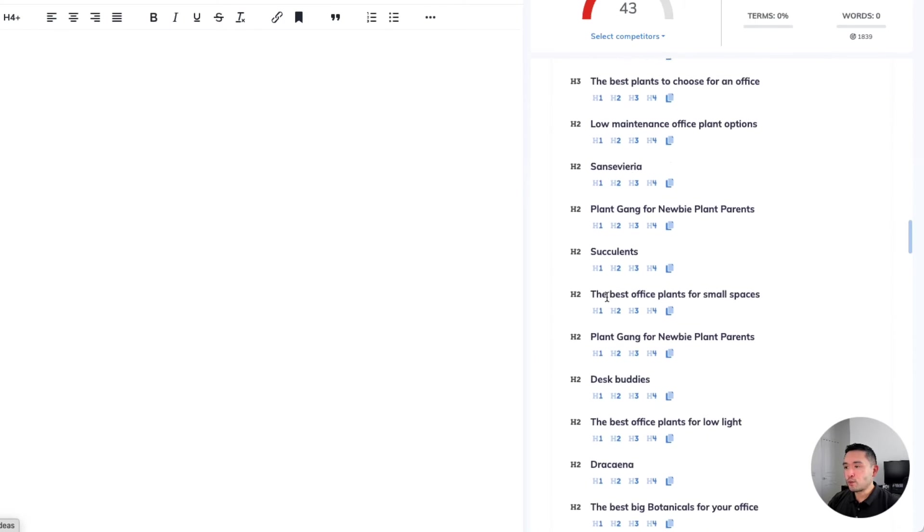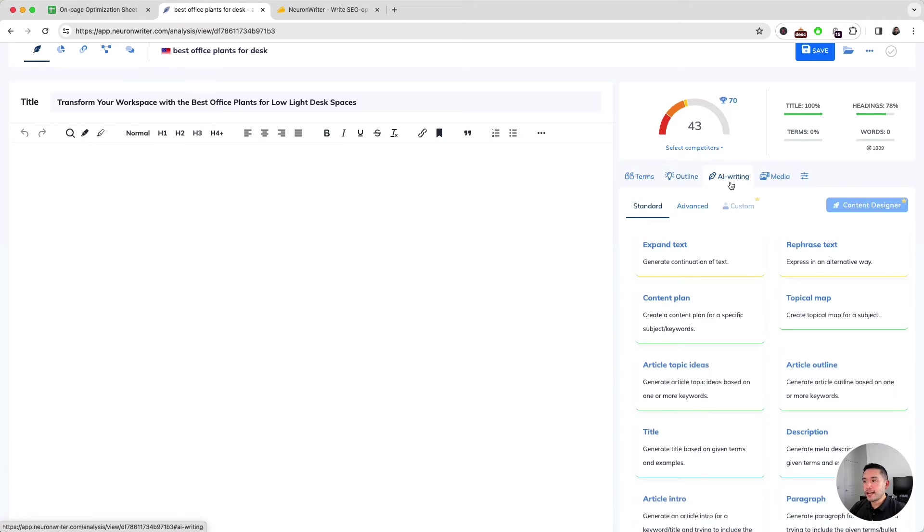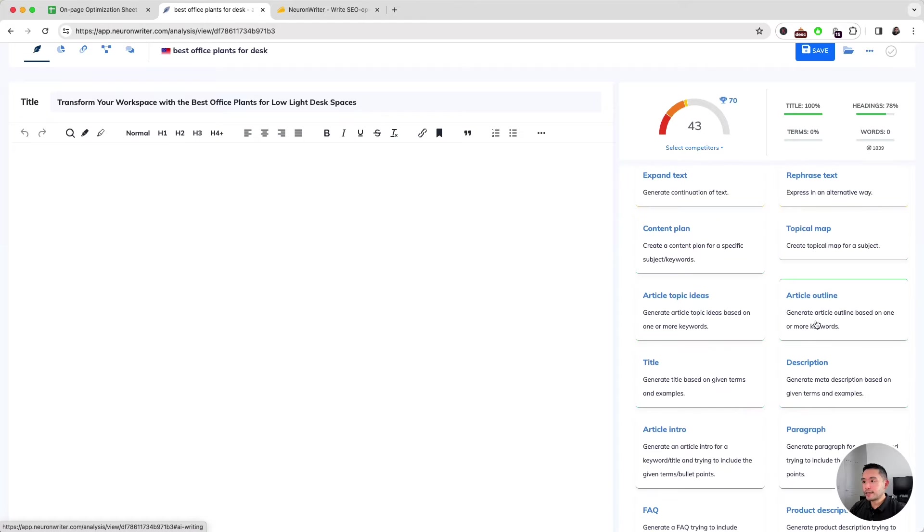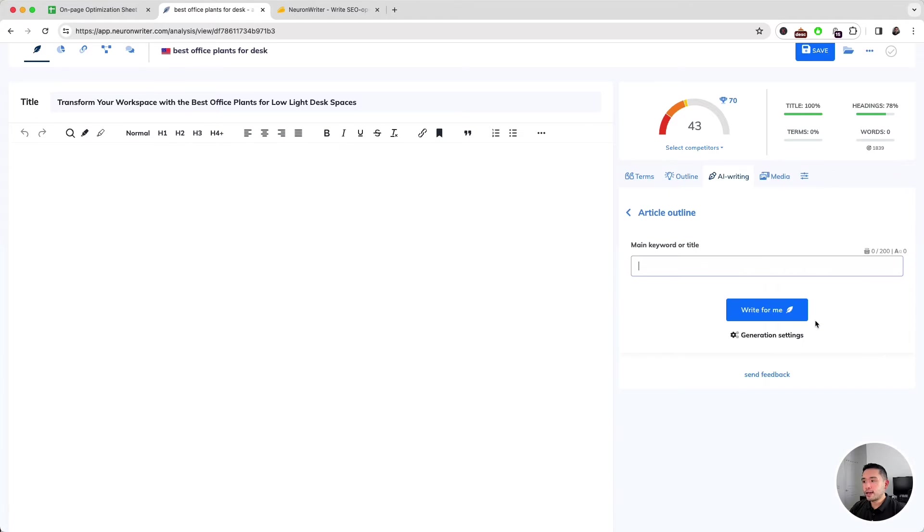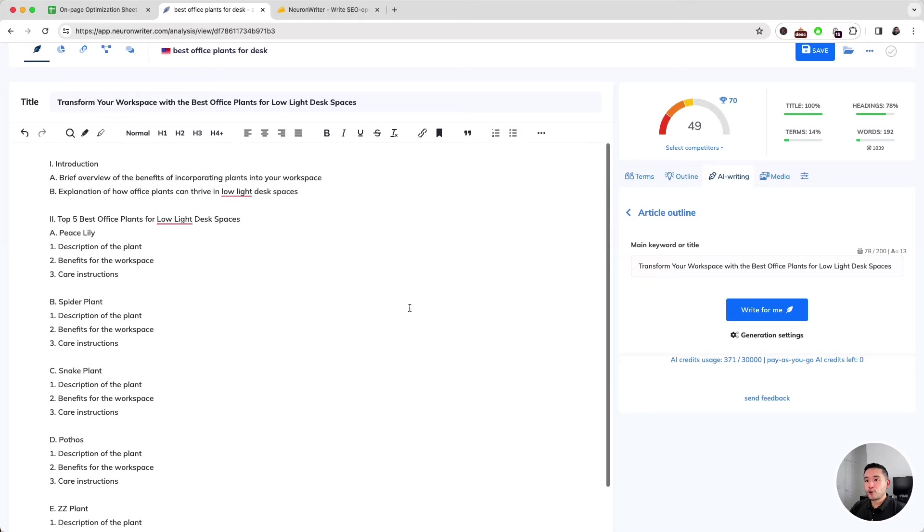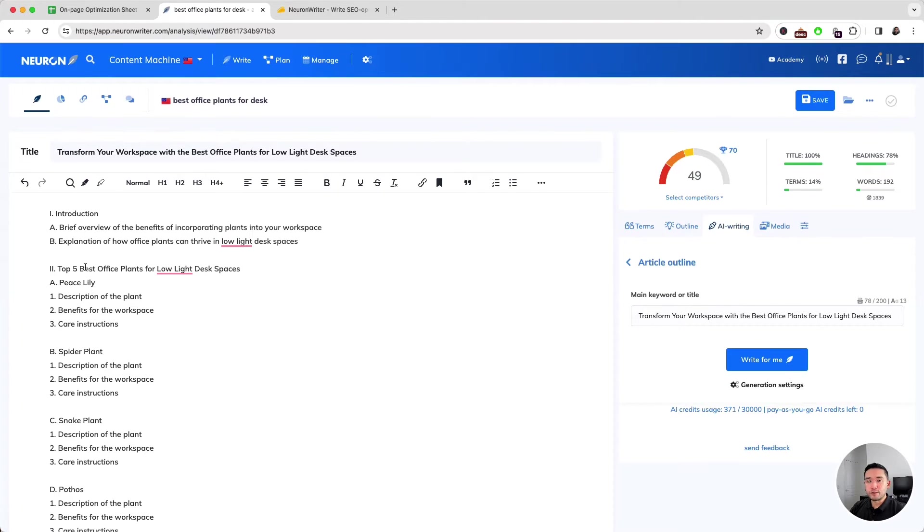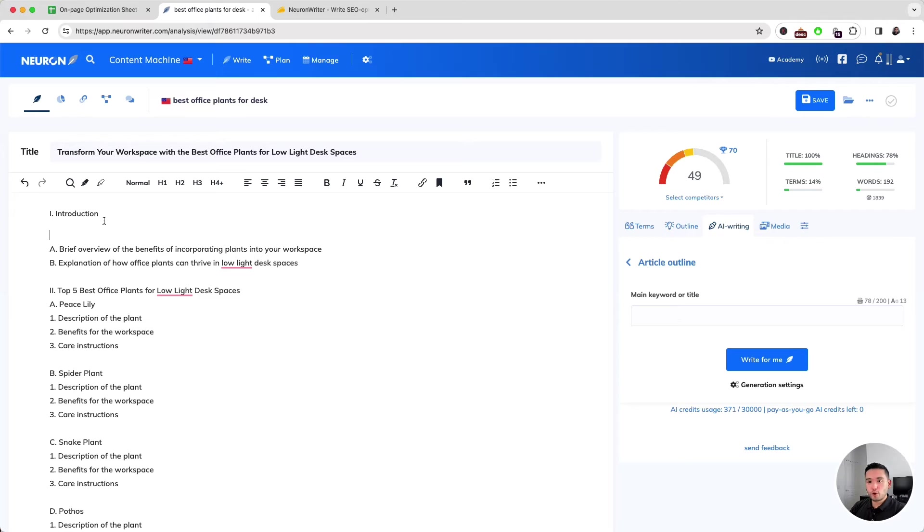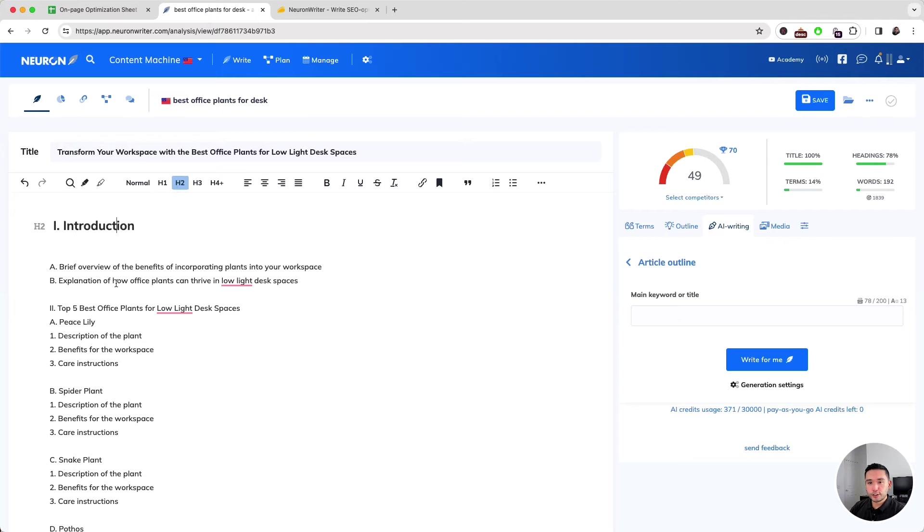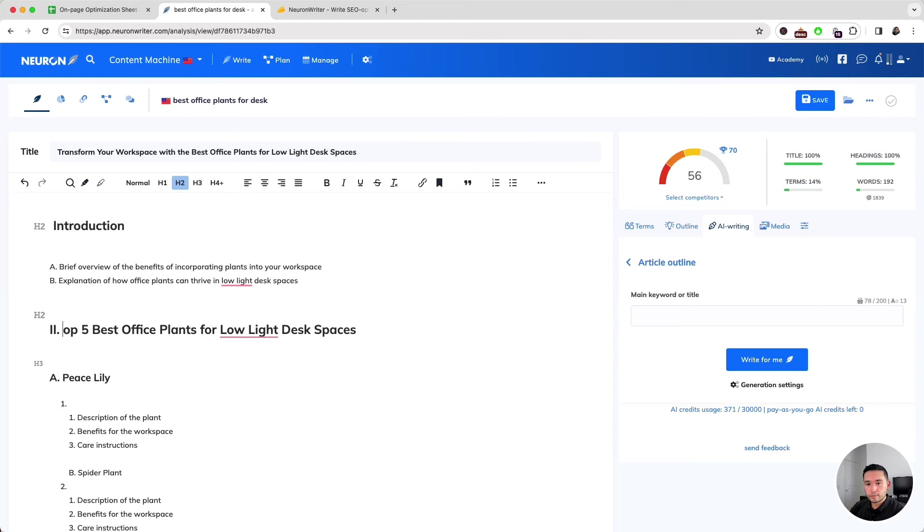As you scroll, Neuron Writer also has AI built in. If you click on AI Writing, you can choose from all of these various prompts. I'm gonna click on Article Outline, put my title here, and click on Write for Me. The AI generated an entire article outline in just a few seconds. Now I just have to format this. I'm gonna turn this into an H2, including this one.